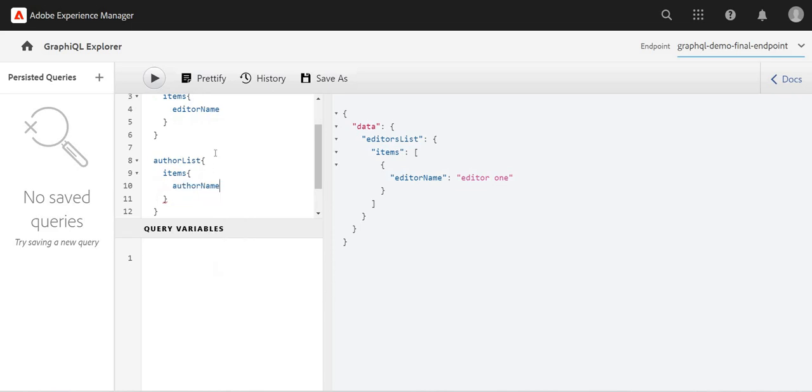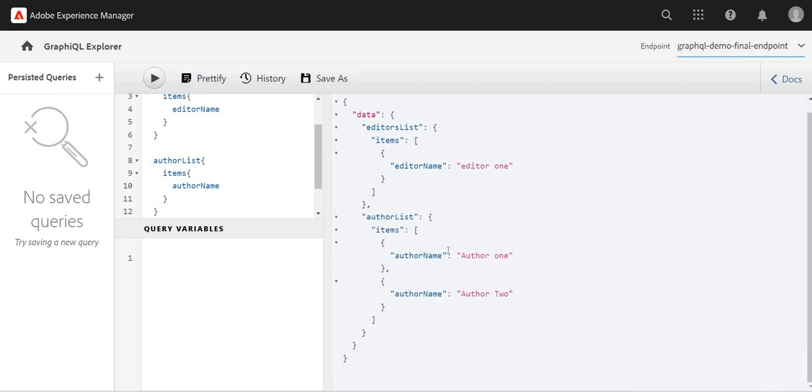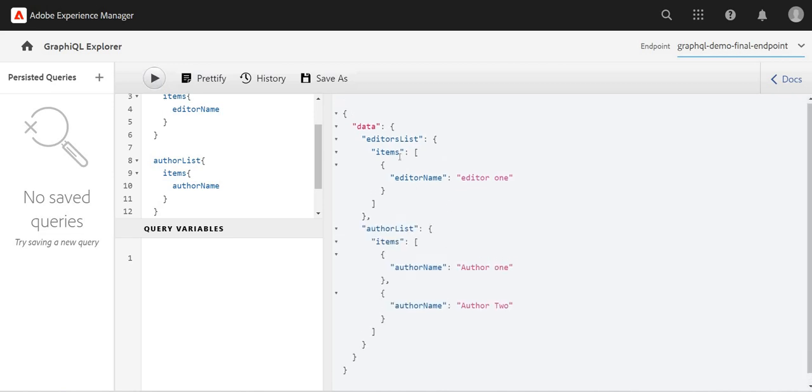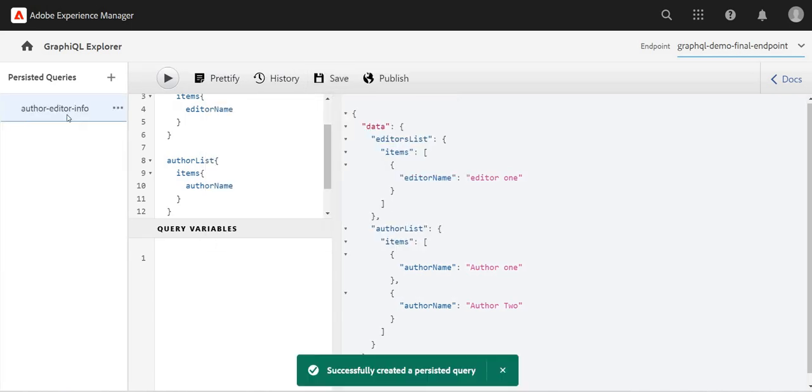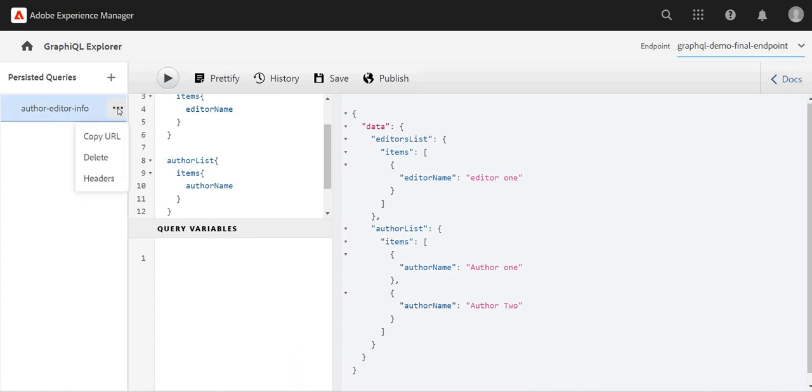Now I'll save this as a persisted query and I will name it author-editor-info. I'll save it and it is saved as a persisted query. Now if we click on these ellipses, we see copy URL option, delete, and headers.